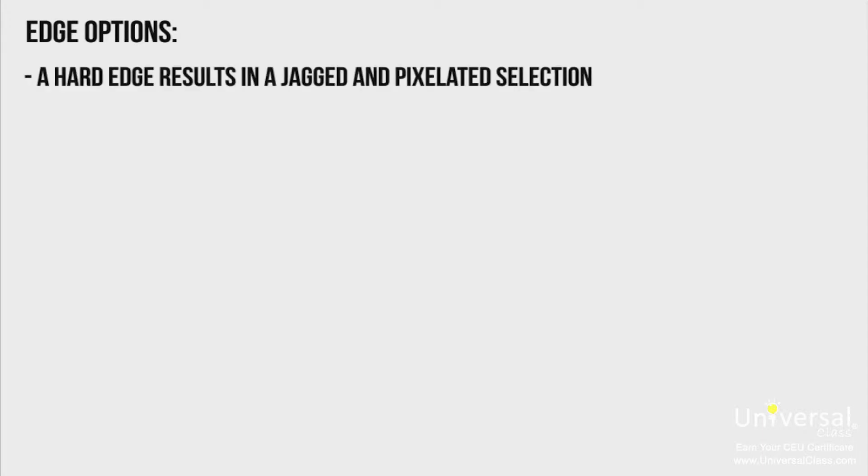You'll be able to choose from Hard, Anti-Alias, or Feather. A hard edge results in a jagged or pixelated selection.